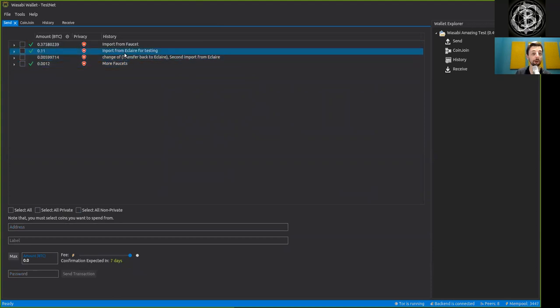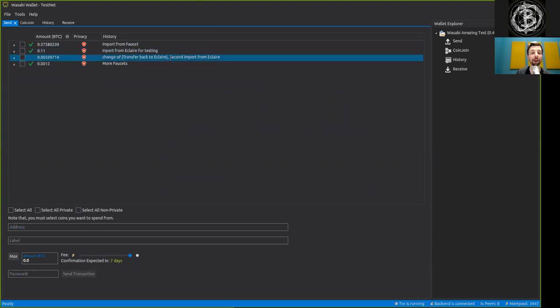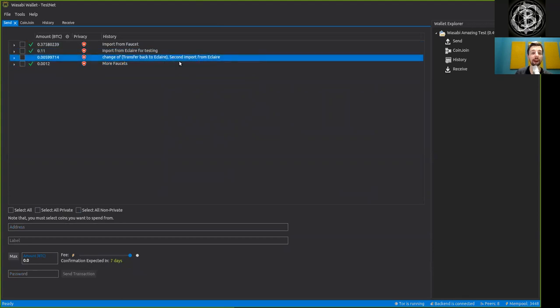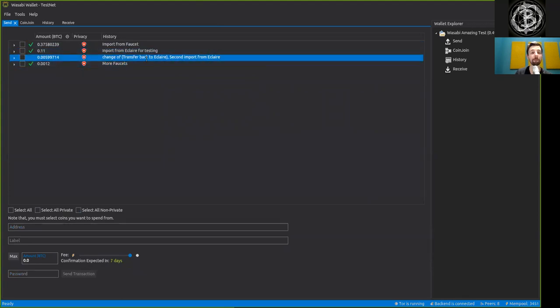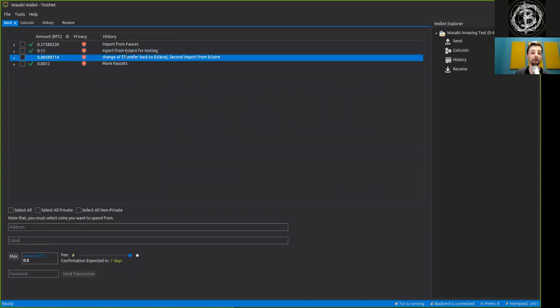So here we can see how the labeling is already really, really important as we see that this UTXO here came as the second import of Eclair, but specifically is the change of the transaction back to Eclair.